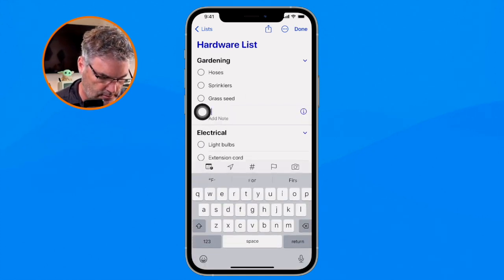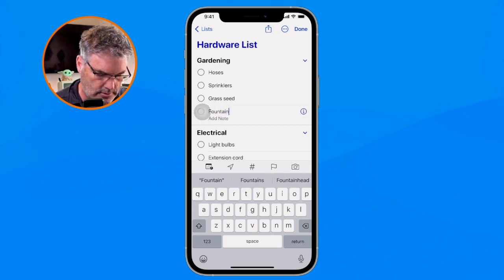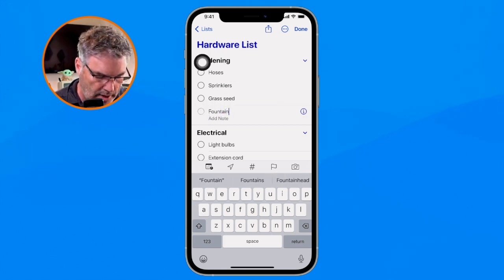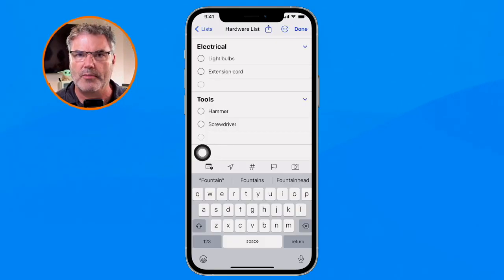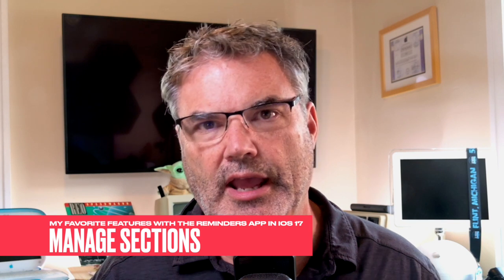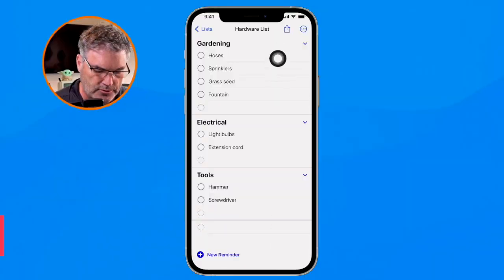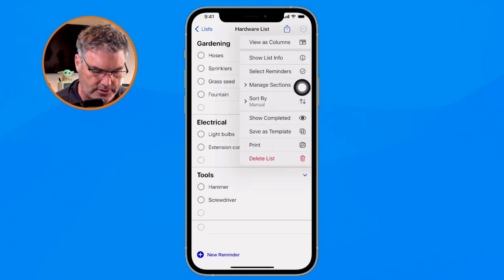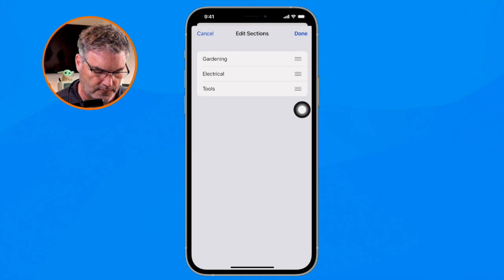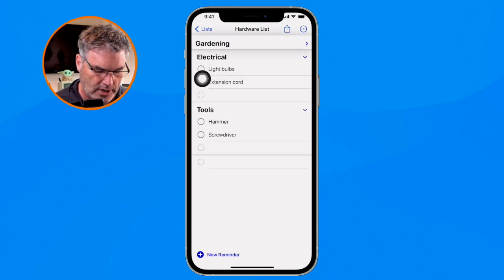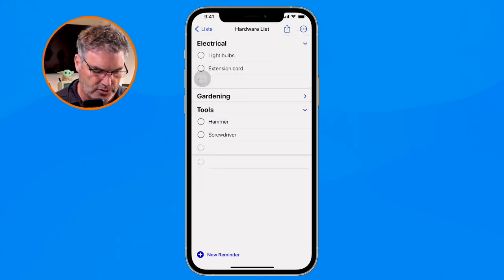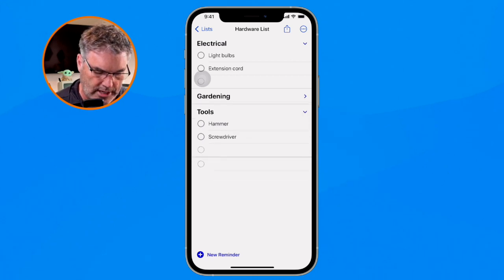For example, if I wanted to pick up a fountain under Gardening, I just go there and type in 'fountain' and it's added under Gardening. I can go down to Tools and add a new tool directly there. If I don't want it in a section, I go down to the very bottom and add a new reminder there. We can also manage sections — rearrange and rename them — by going to the more button, selecting 'Manage Sections,' tapping edit, and dragging to reorder or tapping a name to rename it.